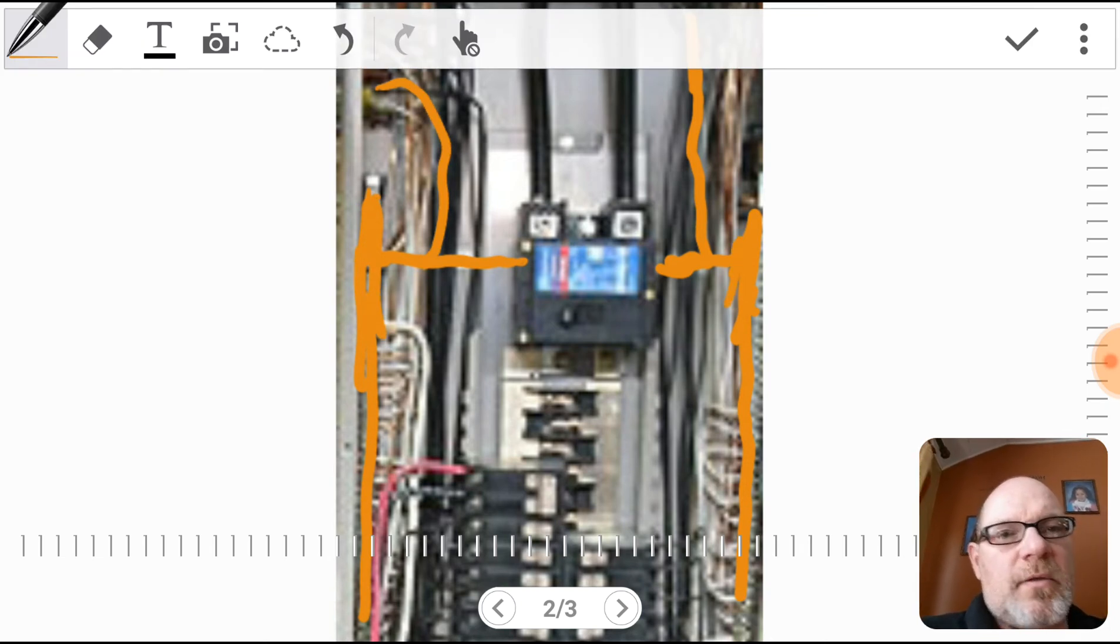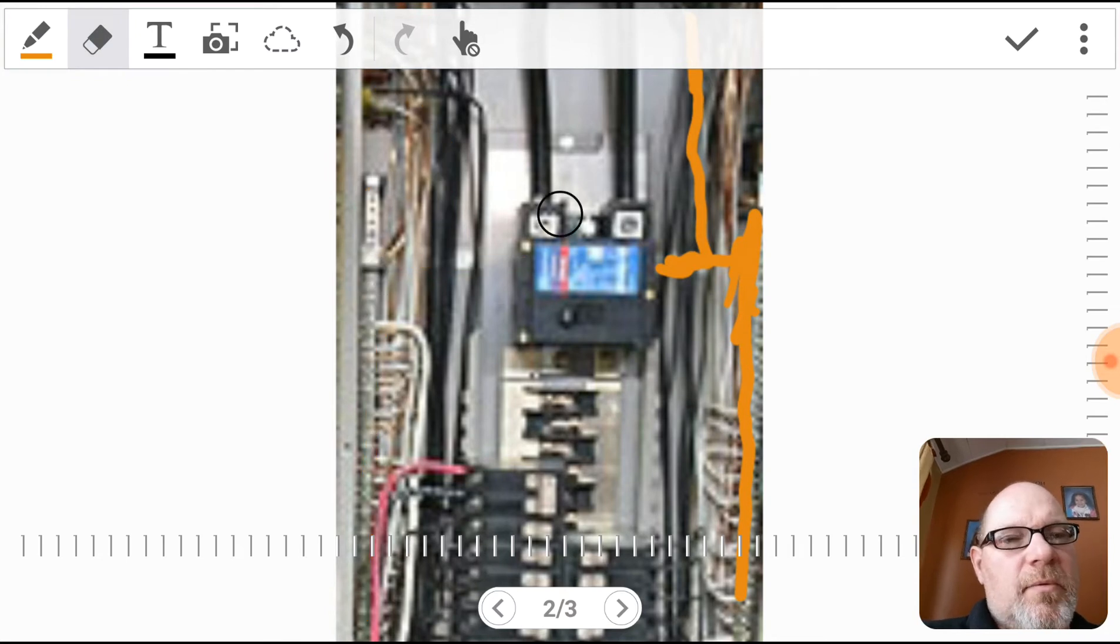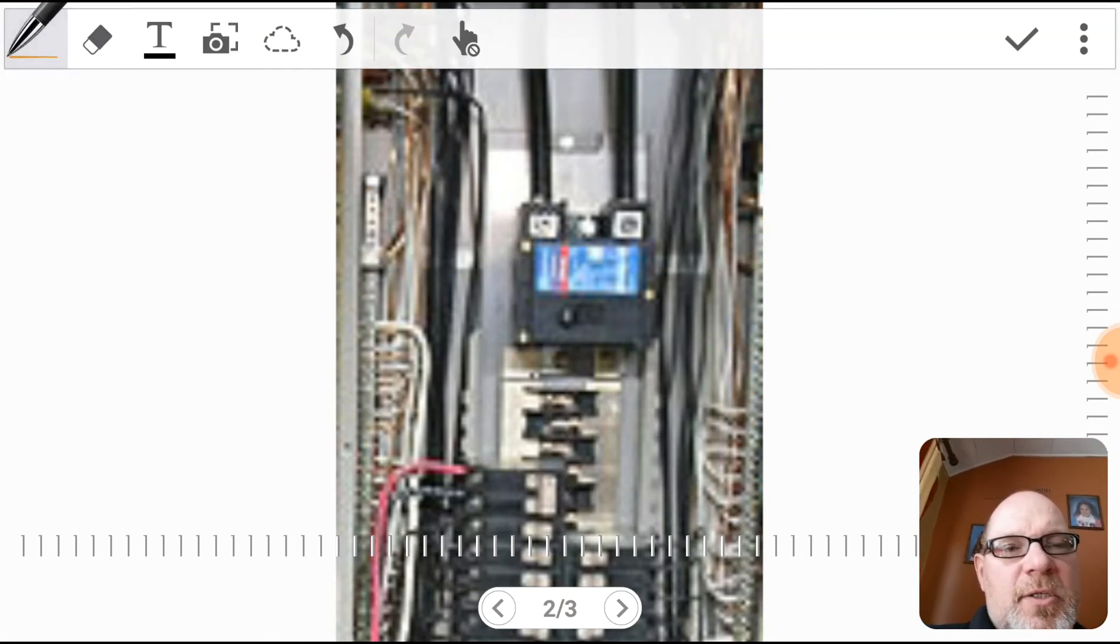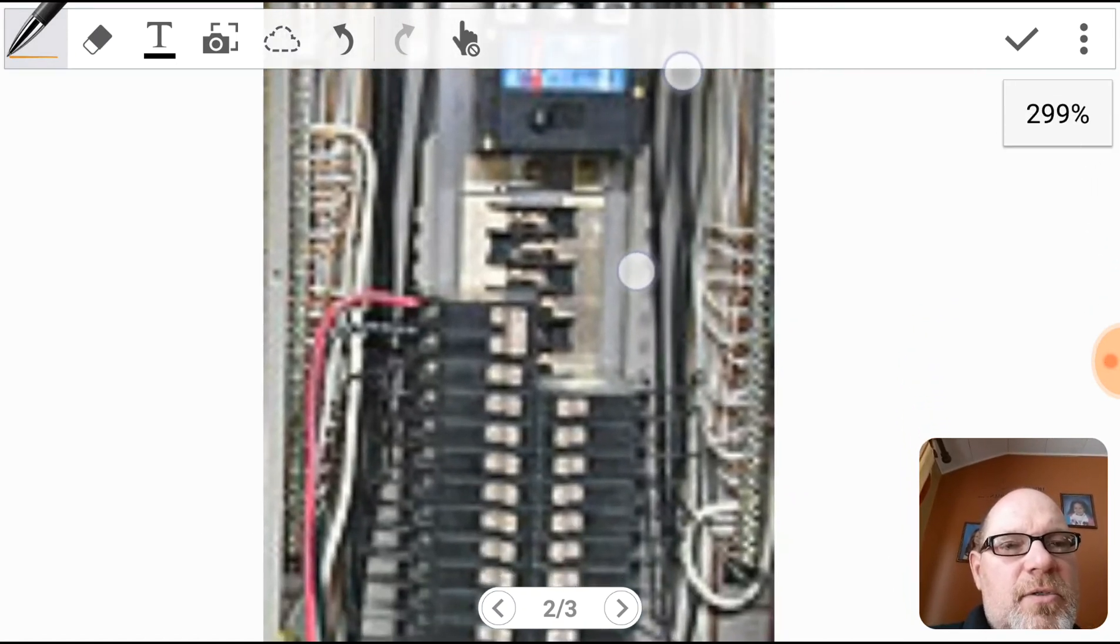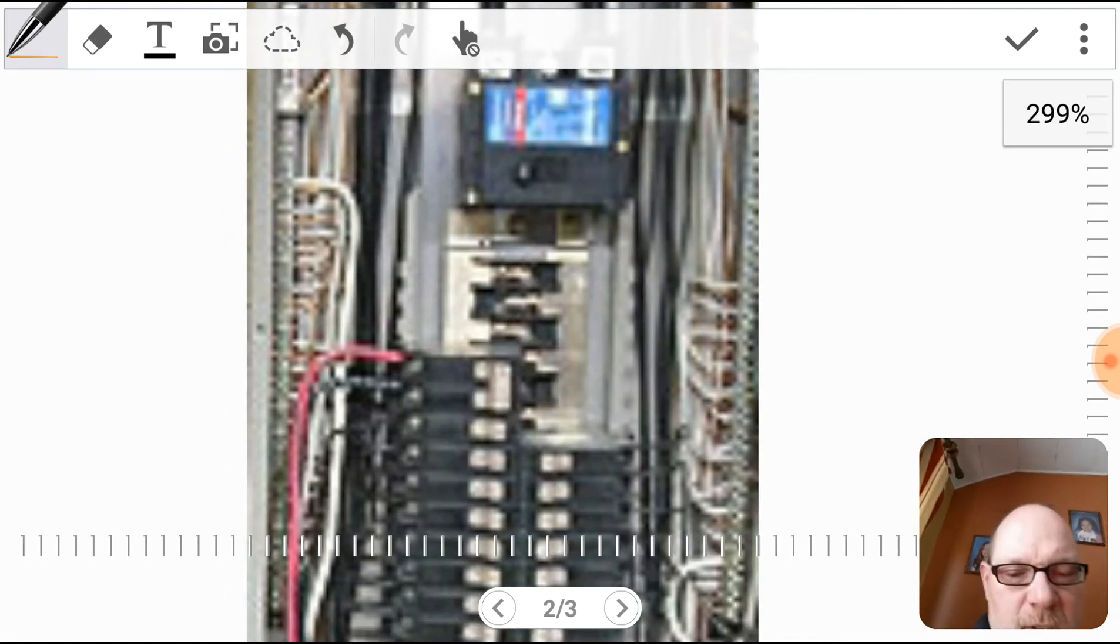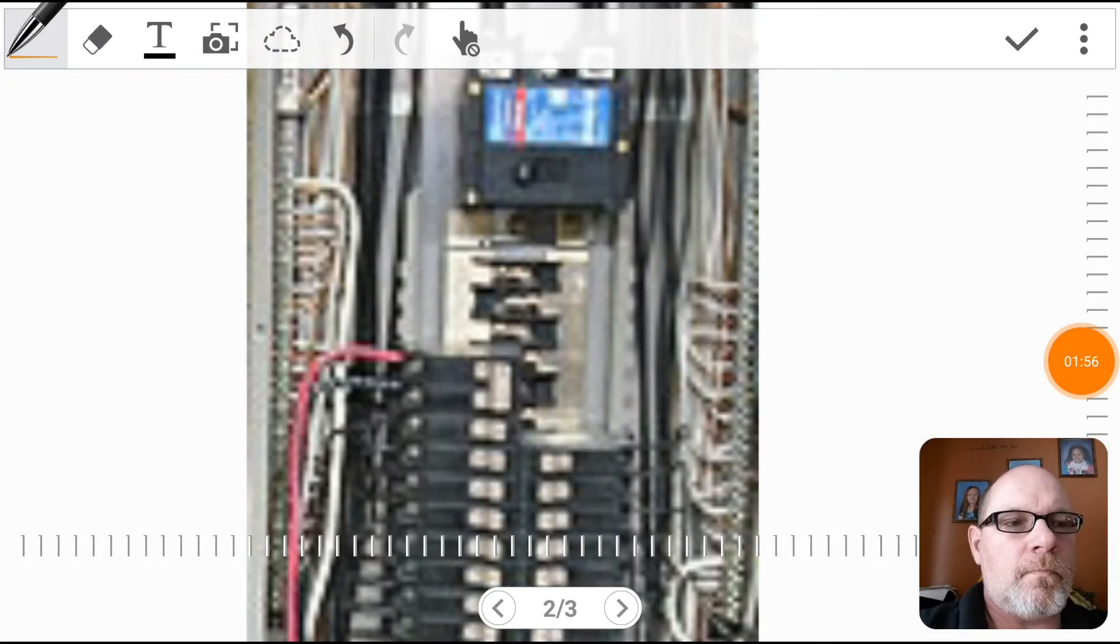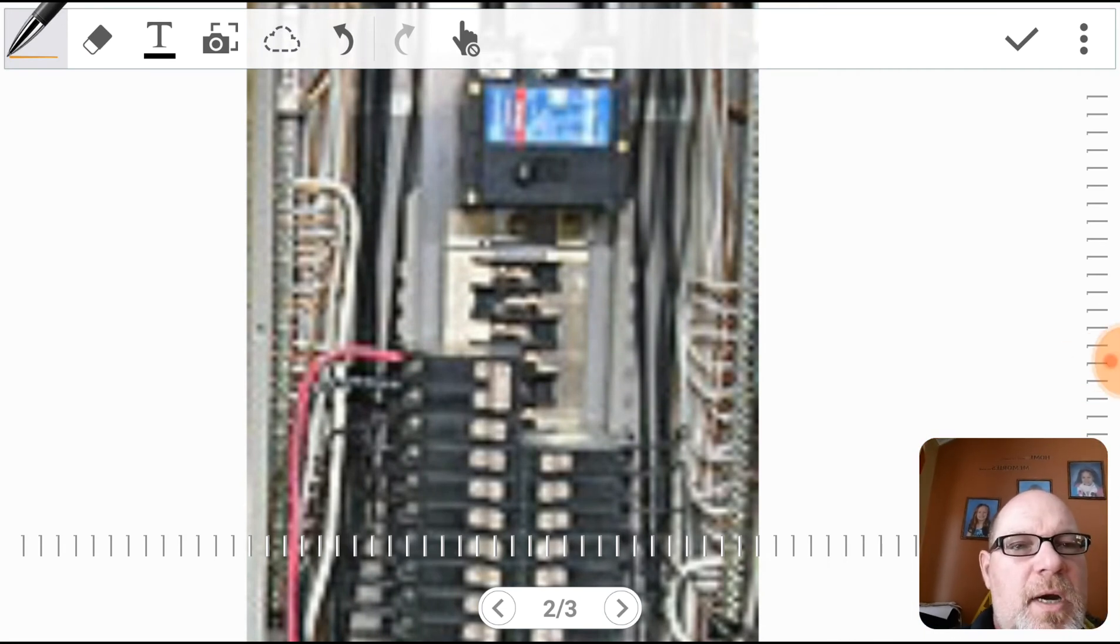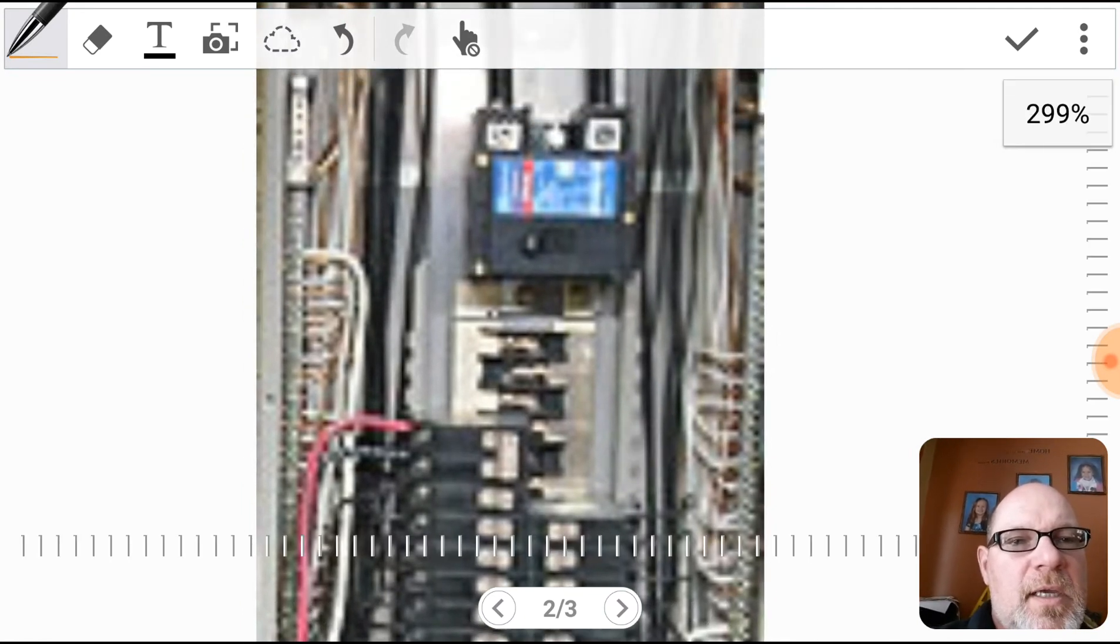Okay, so now let's get rid of all this. Now I like this particular picture - I know it's a little blurry - but what I like about this picture is it allows us to look at the bus bars and how they alternate.